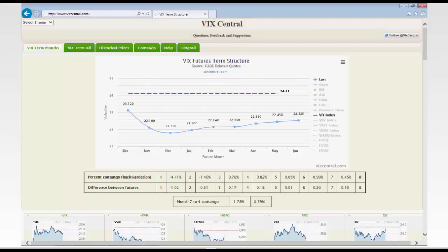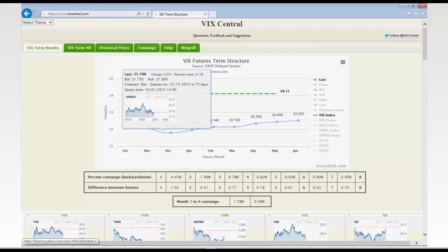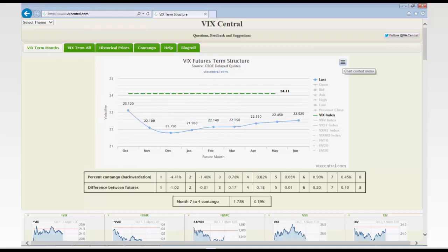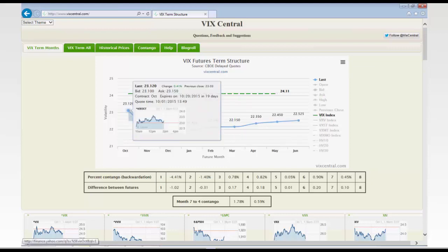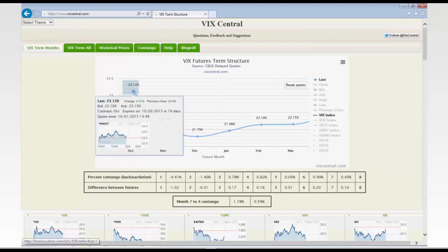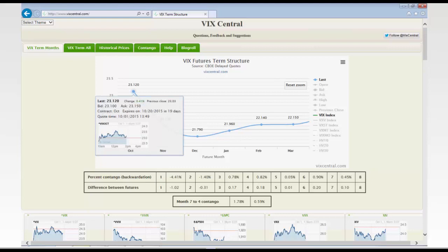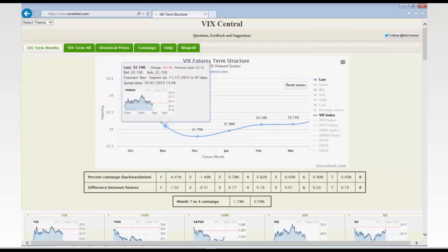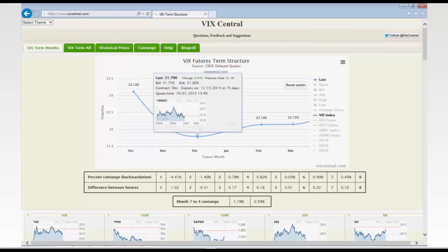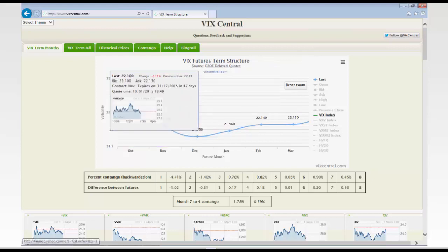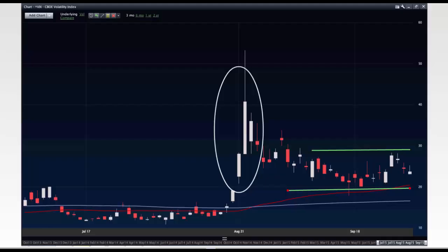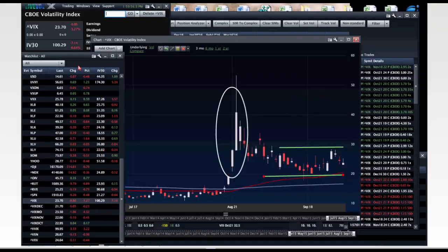What we're about to look at is called the VIX futures term structure. The really important thing to be aware of is the relationship between the near-term futures. While we're in a situation where the October future is trading at a premium to November, November at a premium to December, and December is pretty flat with January — all of those models go out the window and basically stop working. VIX itself is not my most important indicator, but those VIX futures are a really huge indicator.